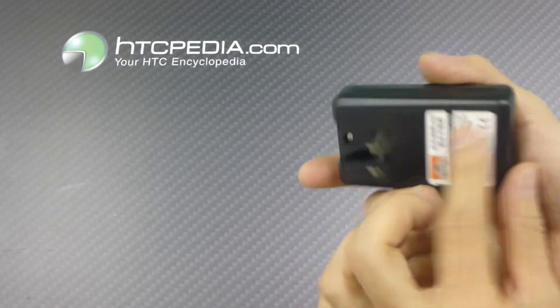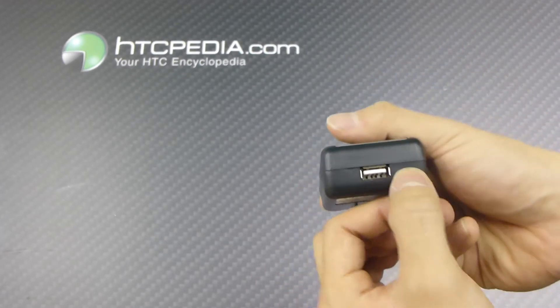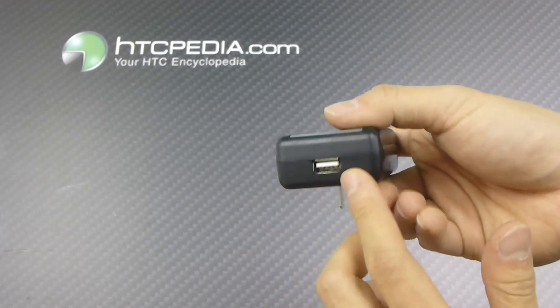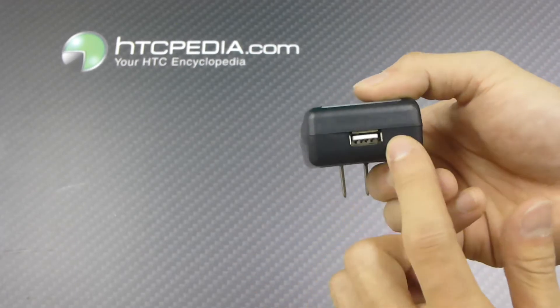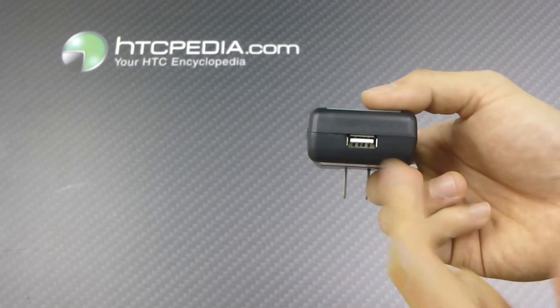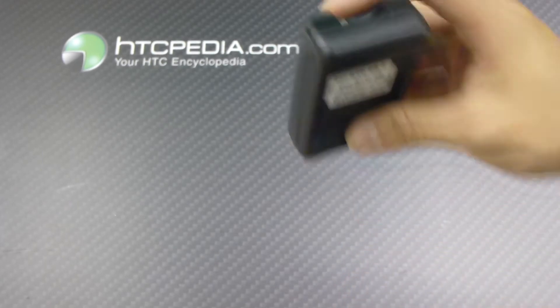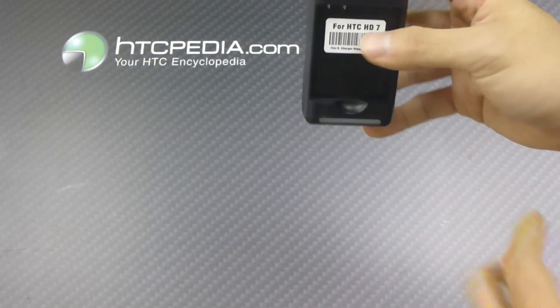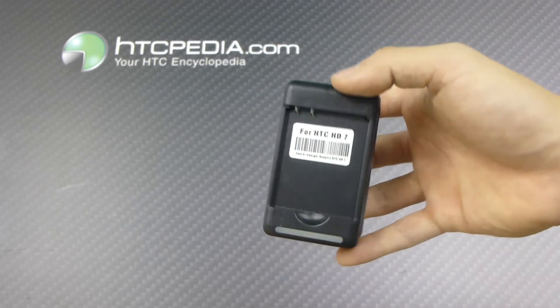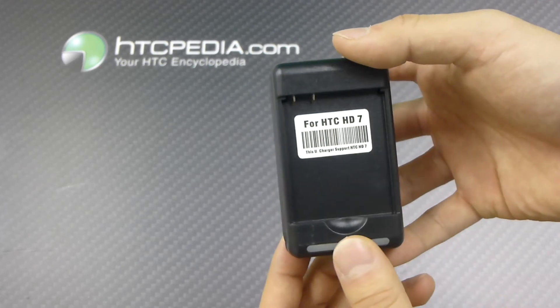And this does come with a USB output so you can actually plug in your phone's USB charging cable, plug that into there, plug this into the wall, charge your phone, and charge your spare battery at the same time.